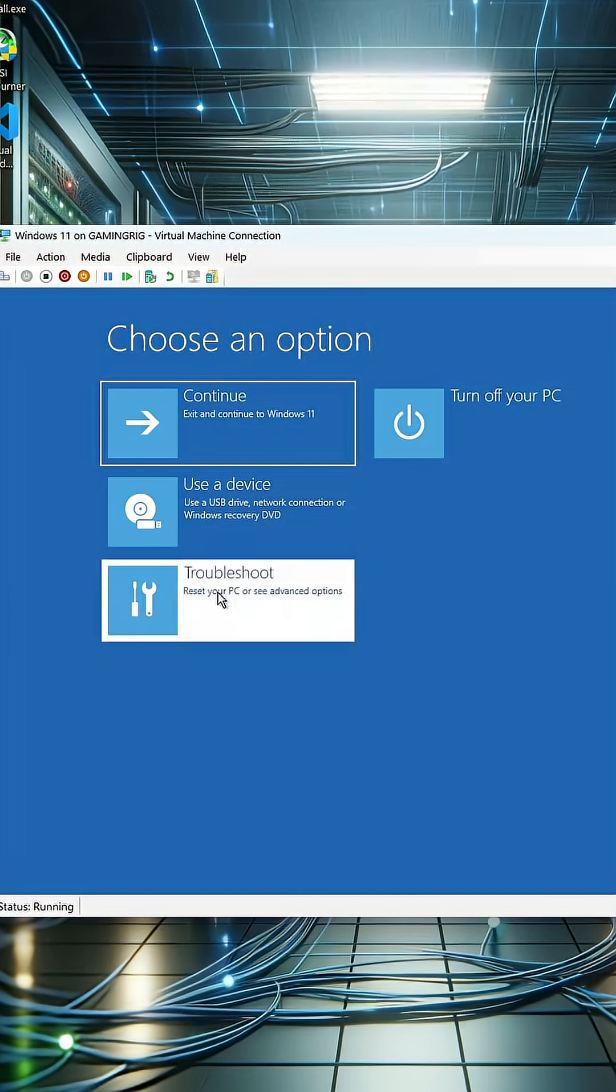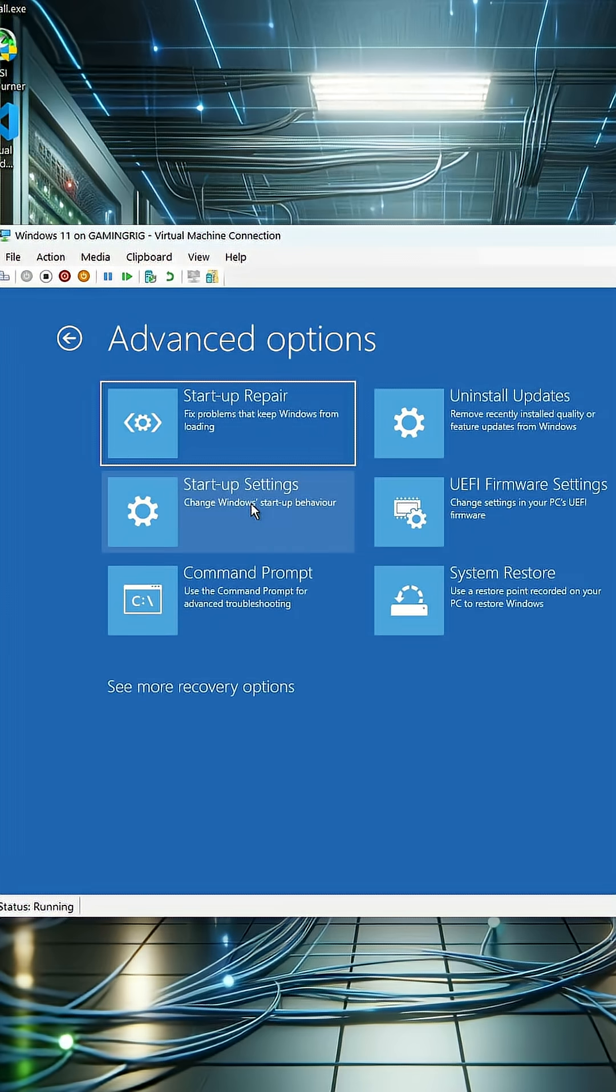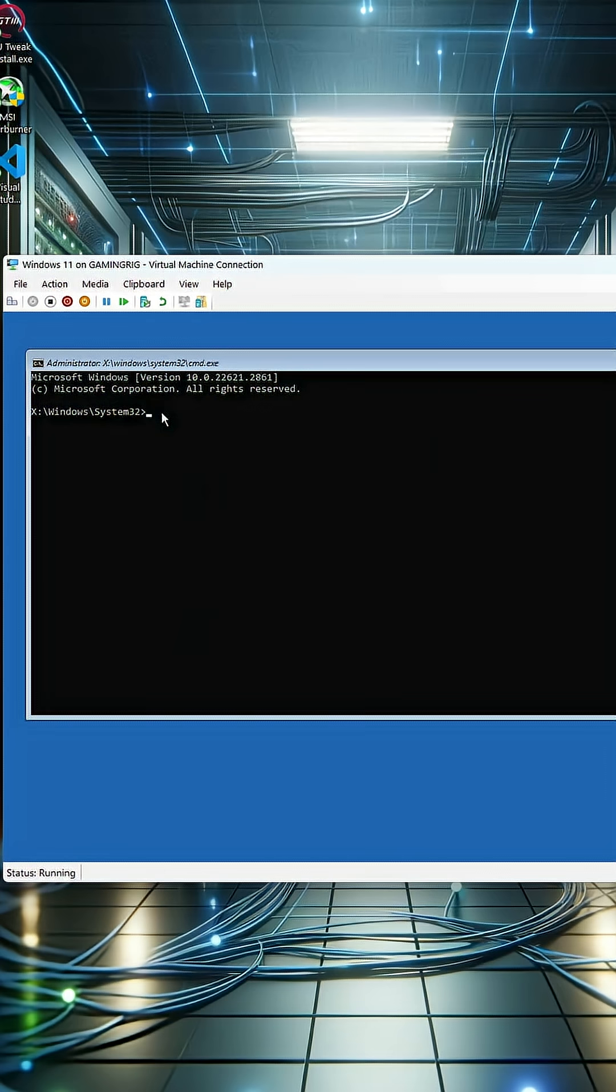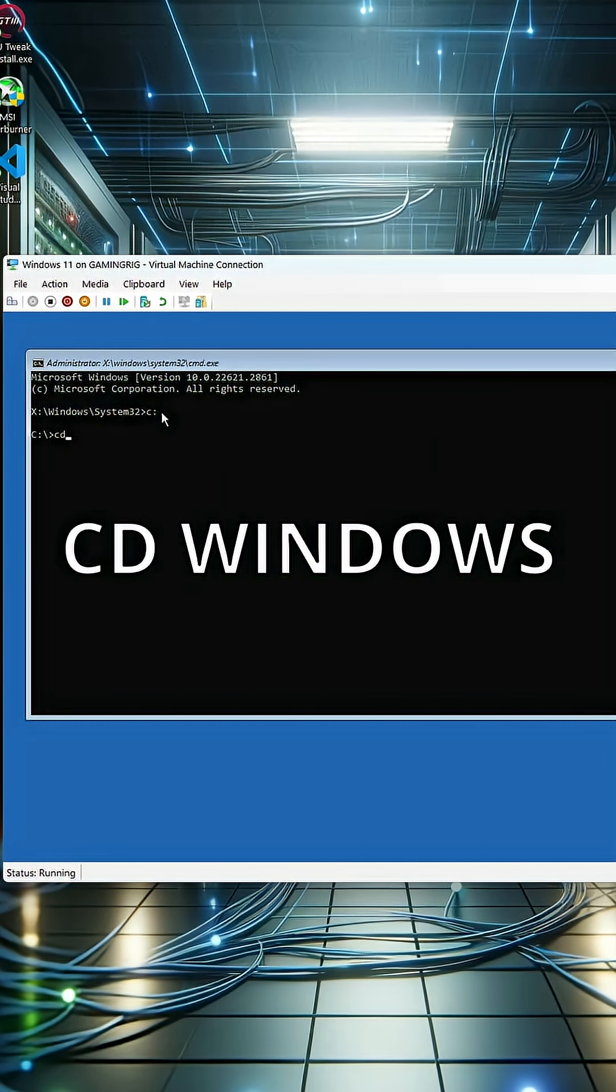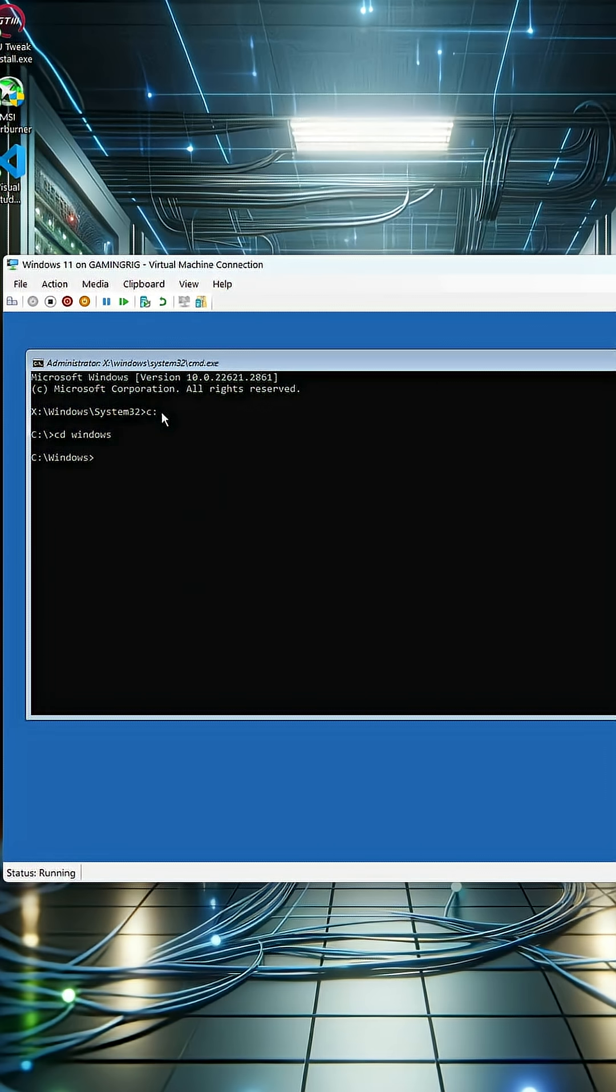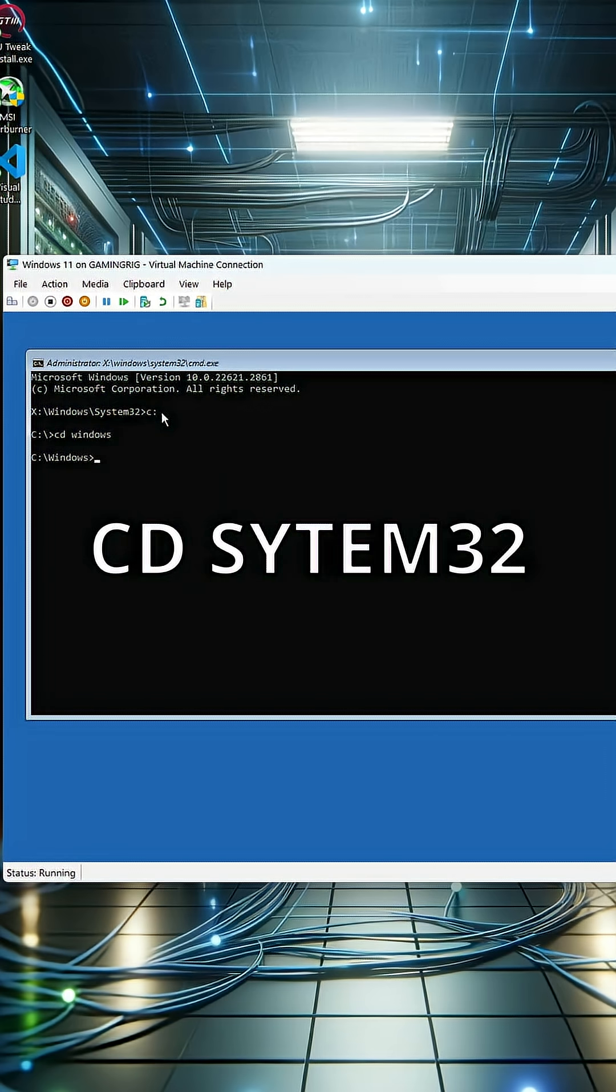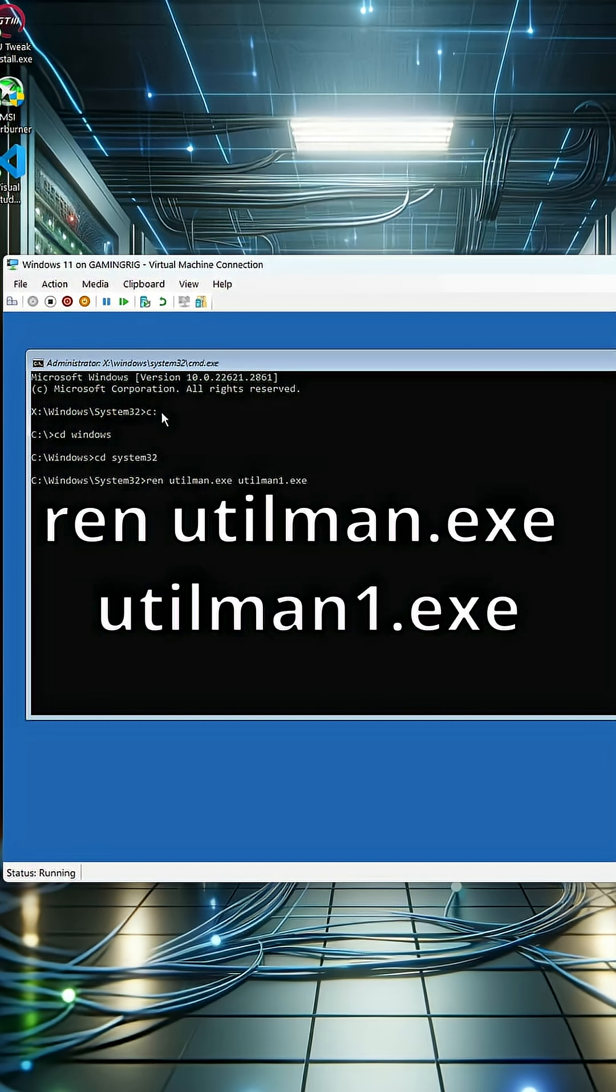Go to troubleshoot, advanced options, command prompt. Then type c colon, enter. Then type cd windows. Then type cd system32.